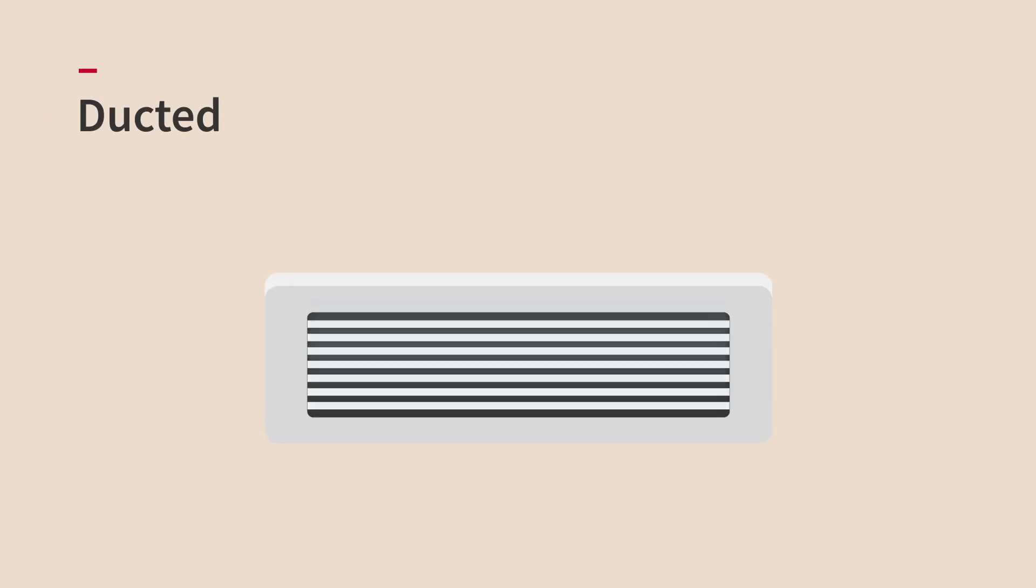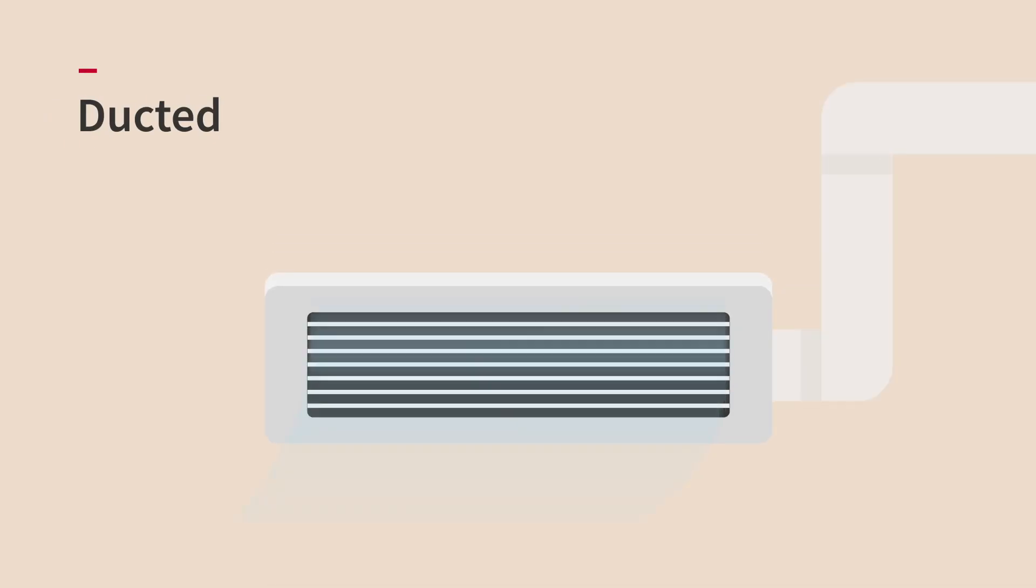Ducted air conditioning integrates more subtly into buildings making it more popular with new builds. It allows homeowners to control climate of an entire house.